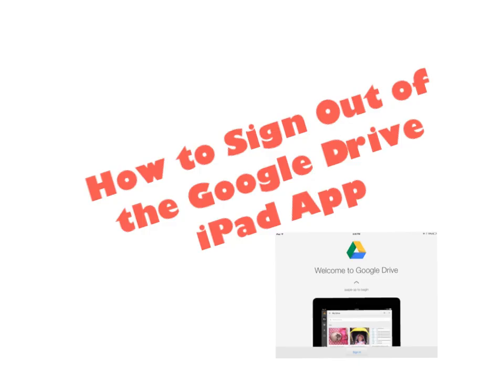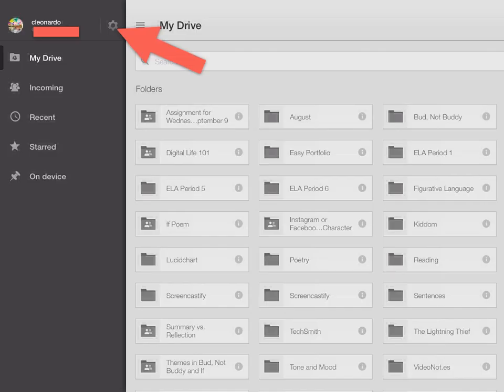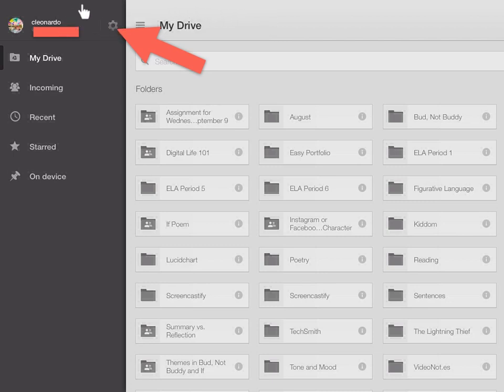Now I will show you how to sign out of the Google Drive iPad app. It's very similar to Classroom. Once you're in Google Drive, look to the left close to your email and click on this gear.